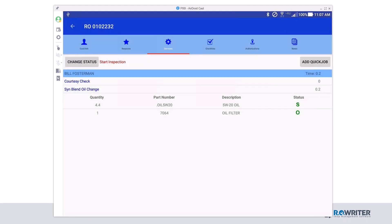So not only can I see my courtesy check line that I needed to do, but now I see more details about that synthetic blend oil change they want me to do. I can see that it needs 4.4 quarts of 5W20, and status has S, which means it's in stock. Underneath that, it's a quantity of 1 with a part number for my oil filter. I can see that has a status of O. That means that oil filter has been put on order. I don't actually have it on my shelf.